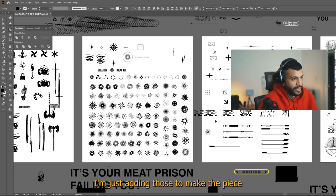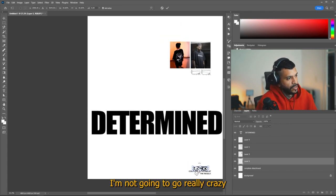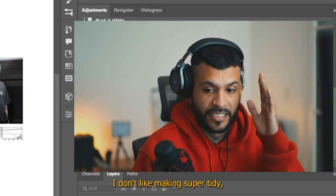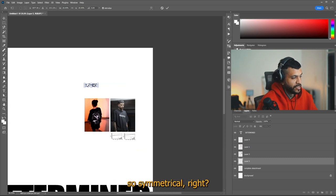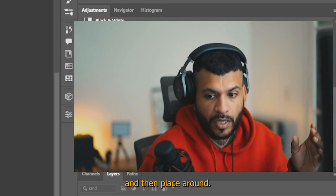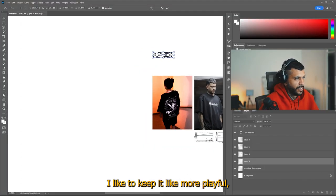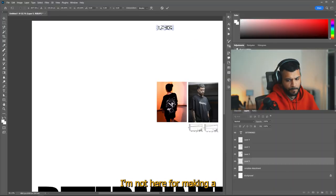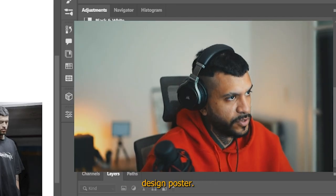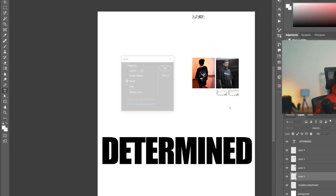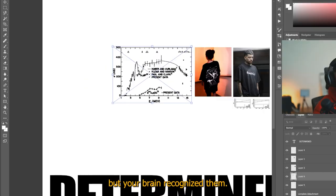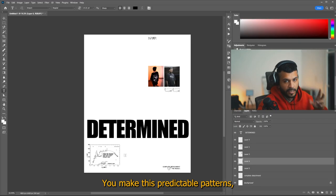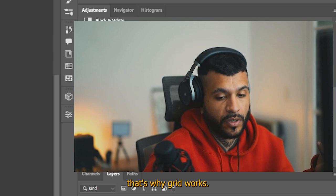So right now I'm just adding those to make the piece have a bit more dimension. So yeah, I'm not going to go really crazy about the grid. I don't like making super tidy organized grids. This one is not even going to be symmetrical, right? You'd need to organize it really and trace it and then place around. I don't tend to do it like that. For this, I like to keep it like more playful, you know, I really have fun with it. I'm not here for making a conceptual graphic design poster. I want to do something that looks, would look cool on a wall, you know?